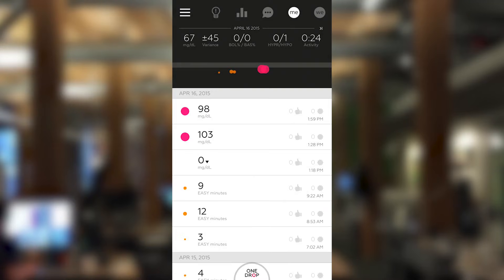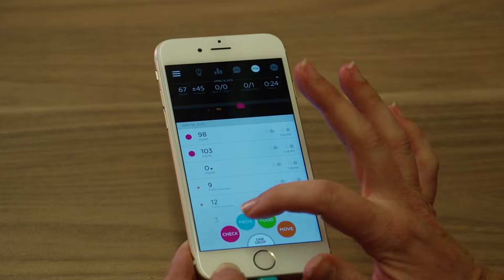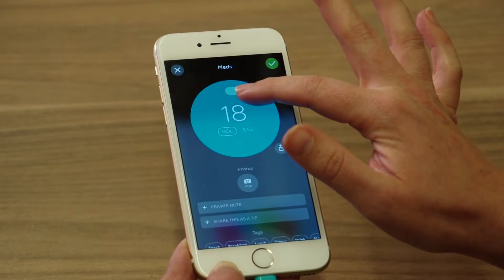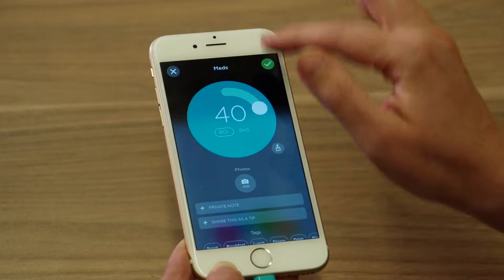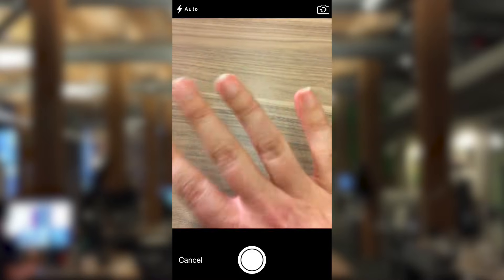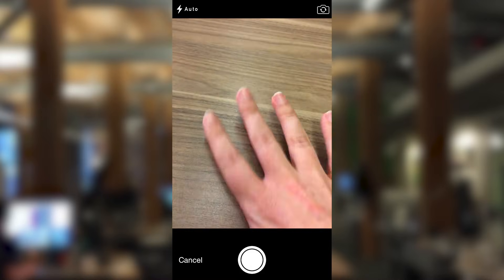We save that information and you can see that it tracks at different points in time what a diabetic might need to know about themselves, so you can track over time. You can also log medications and how your body's interacting with that. You can also track food, and one of the ways you do that is you can take a picture of your food — we're just going to use my hand as if it's food.